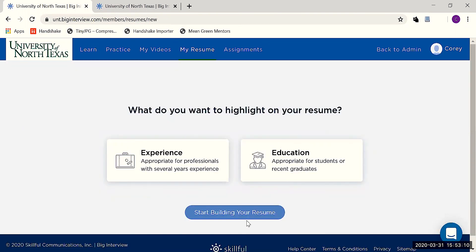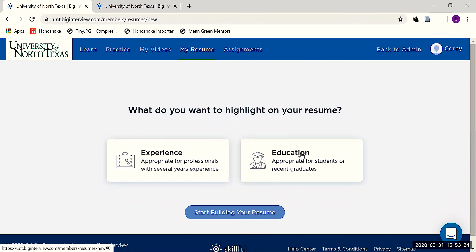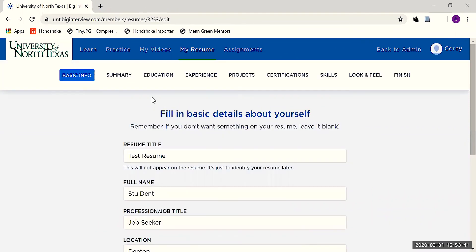The first thing you'll have to do is decide whether you'll be focusing on experience or education. For nearly all students and recent grads, you'll want to emphasize your education. So let's select Education and start building your resume.